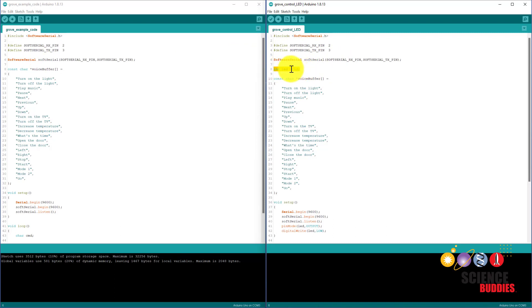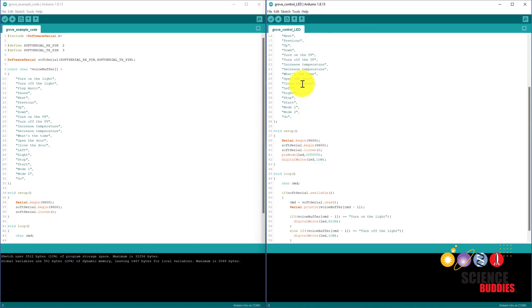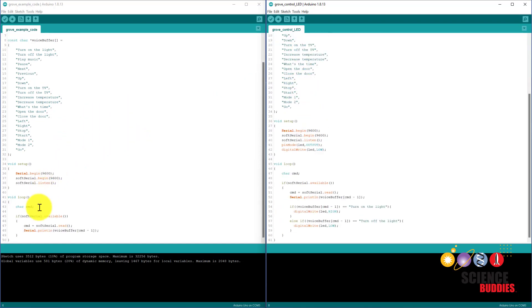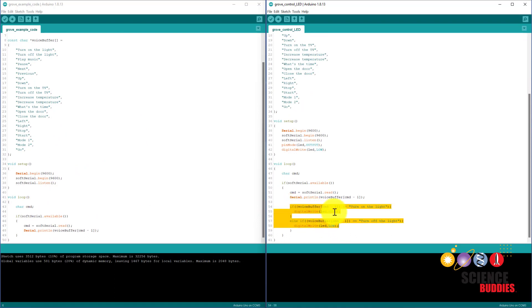I am just going to use the Arduino's onboard LED with pin 13, and at the bottom here, inside the loop, I have added an if statement to use the digital write command to turn the LED on or off if the program recognizes the turn on the light or turn off the light commands.